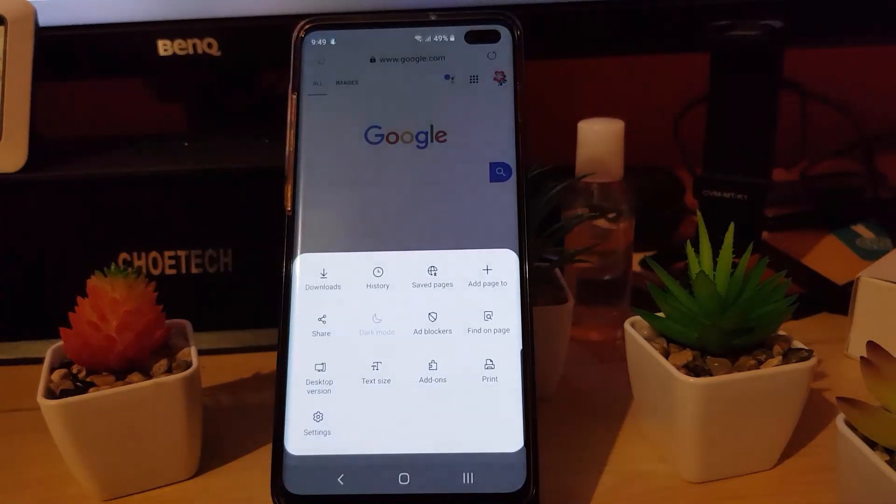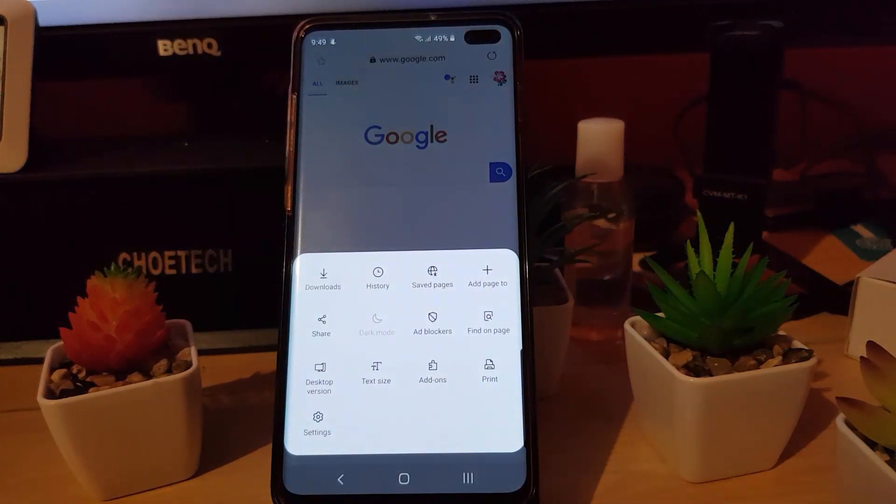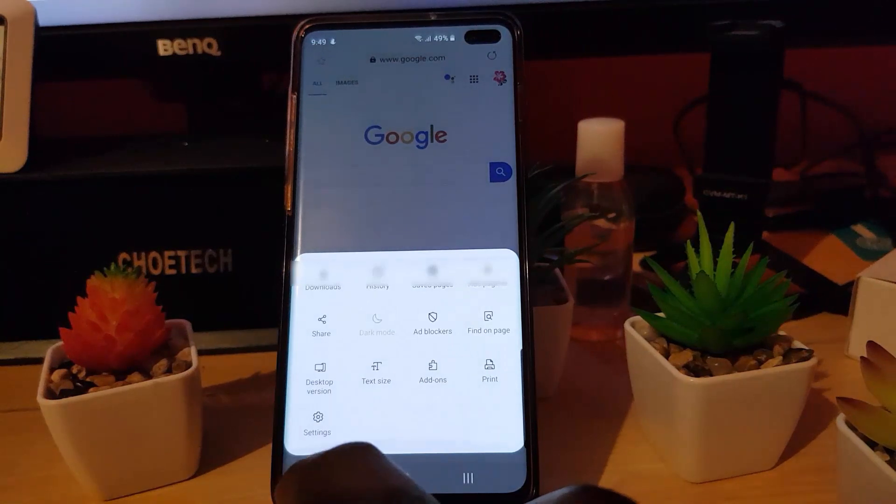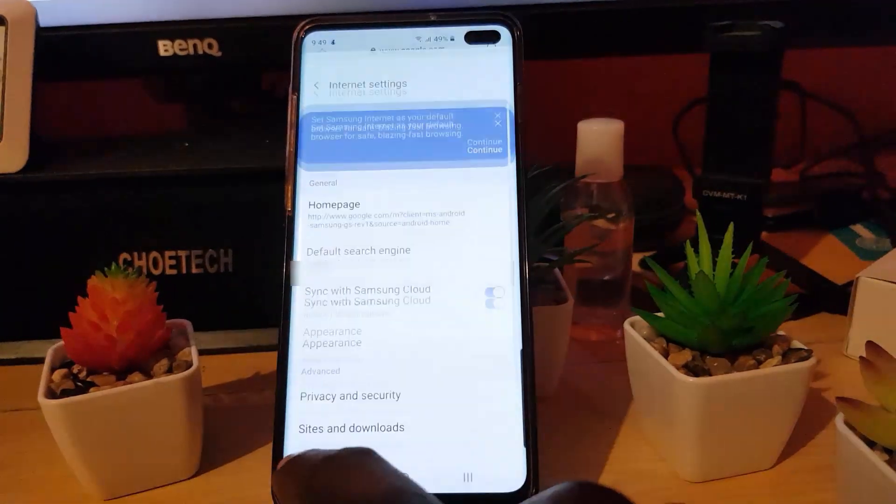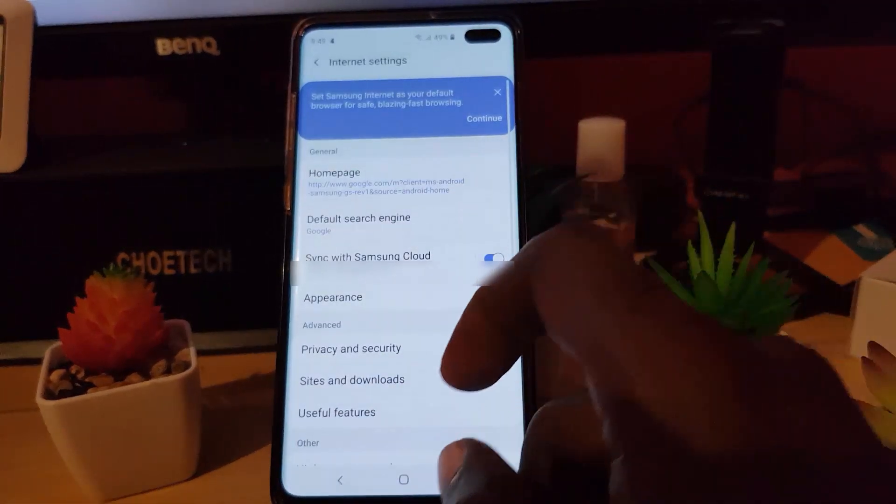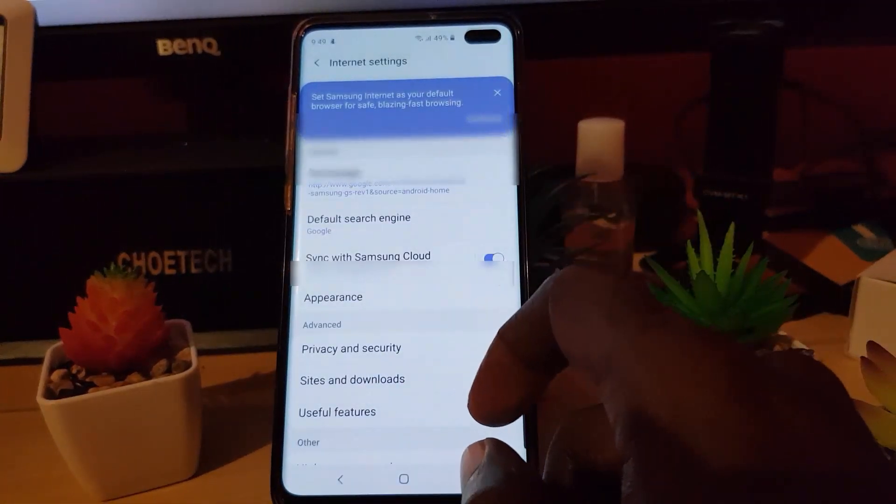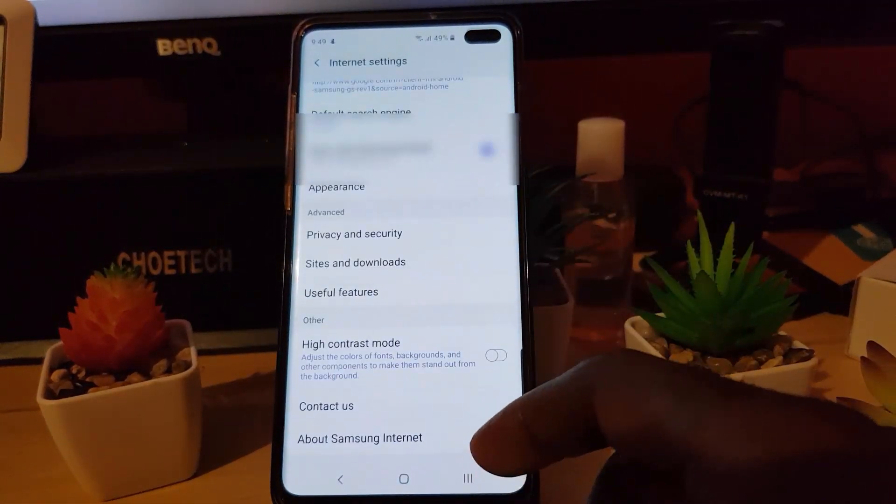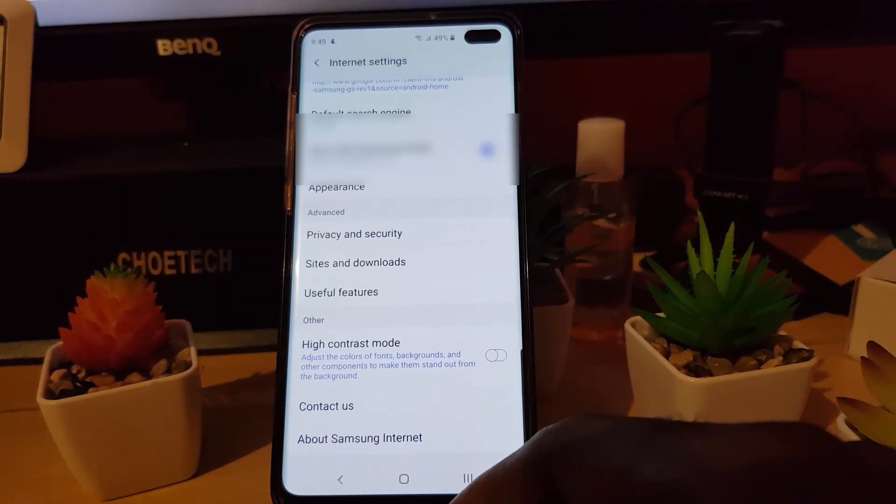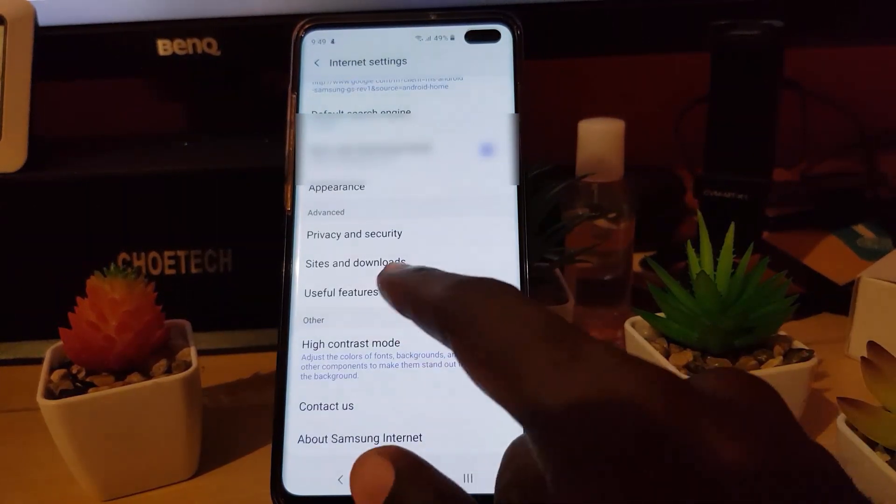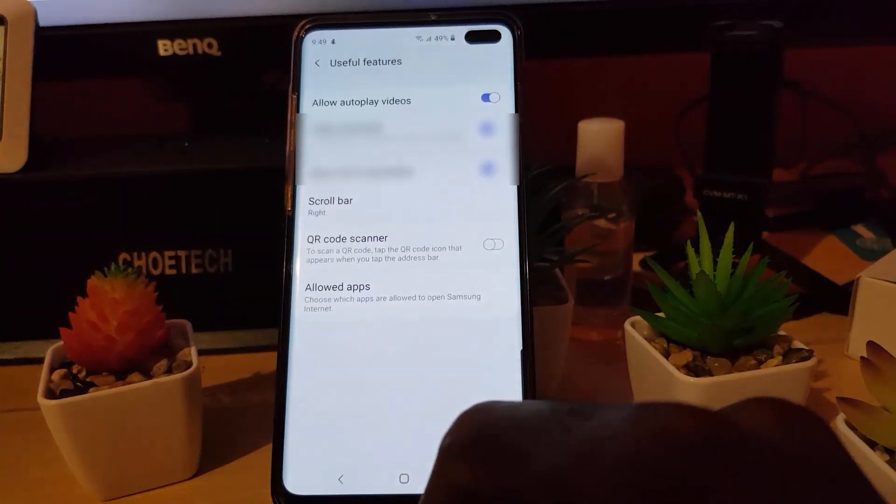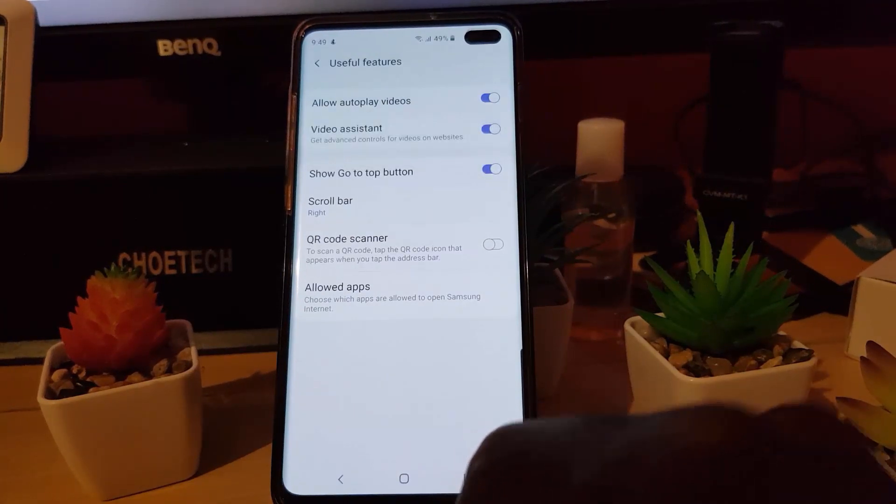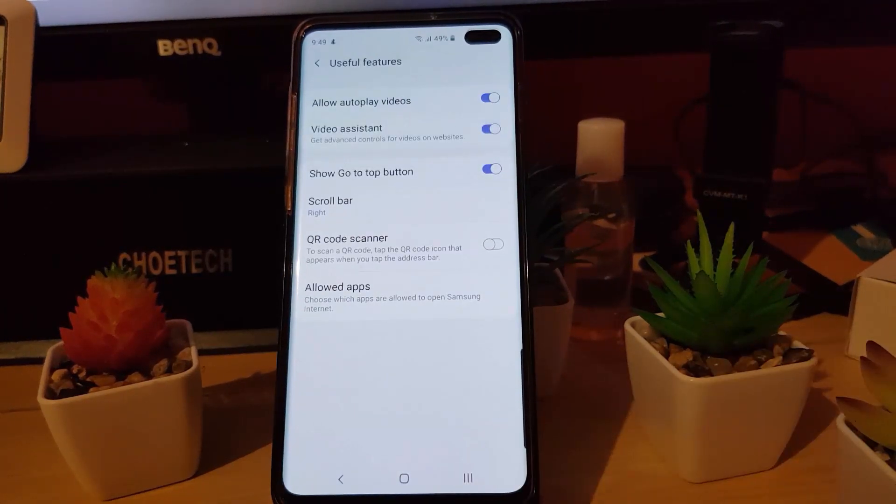Once you tap that, you'll see this option right here. You're going to go into settings. Once you're in settings, scroll all the way down. Once you're all the way down, you should see another option here that says useful features. Go ahead and tap.